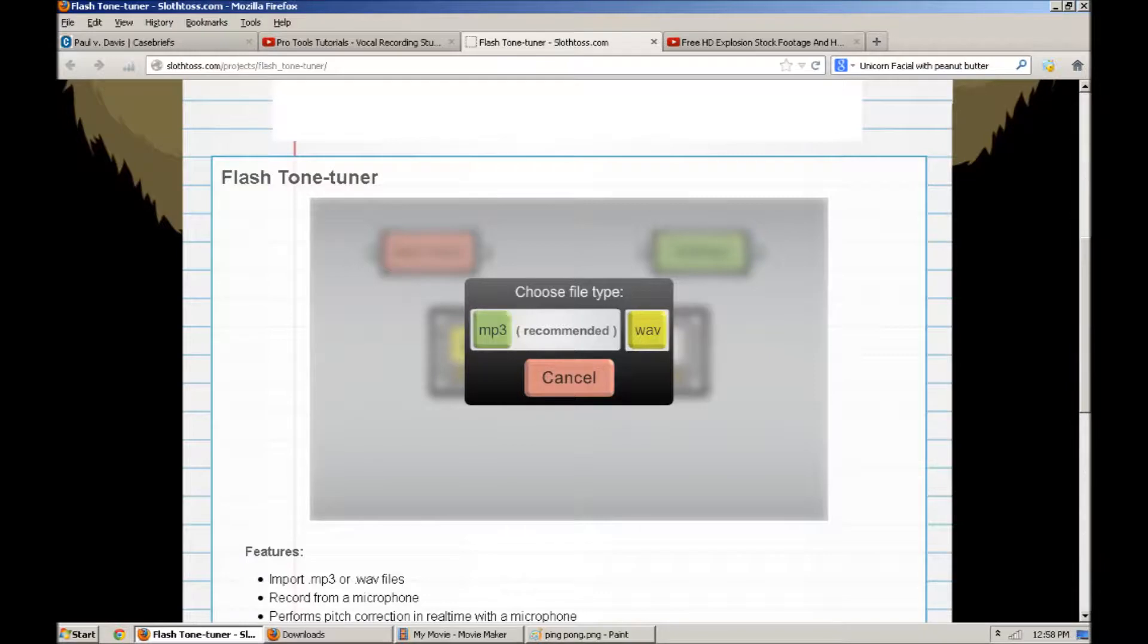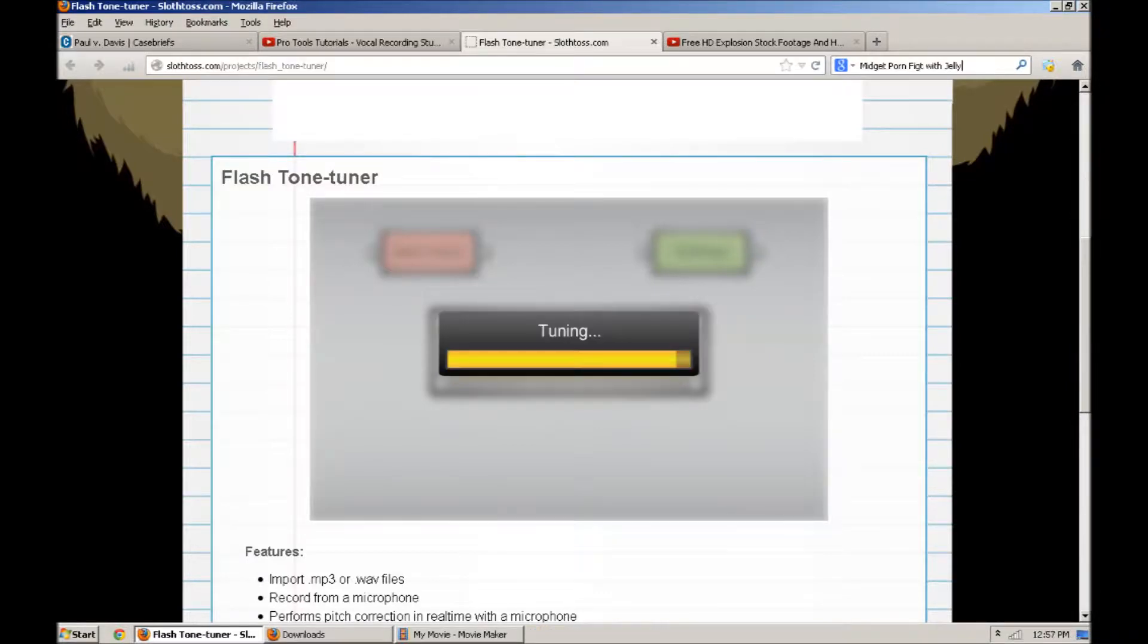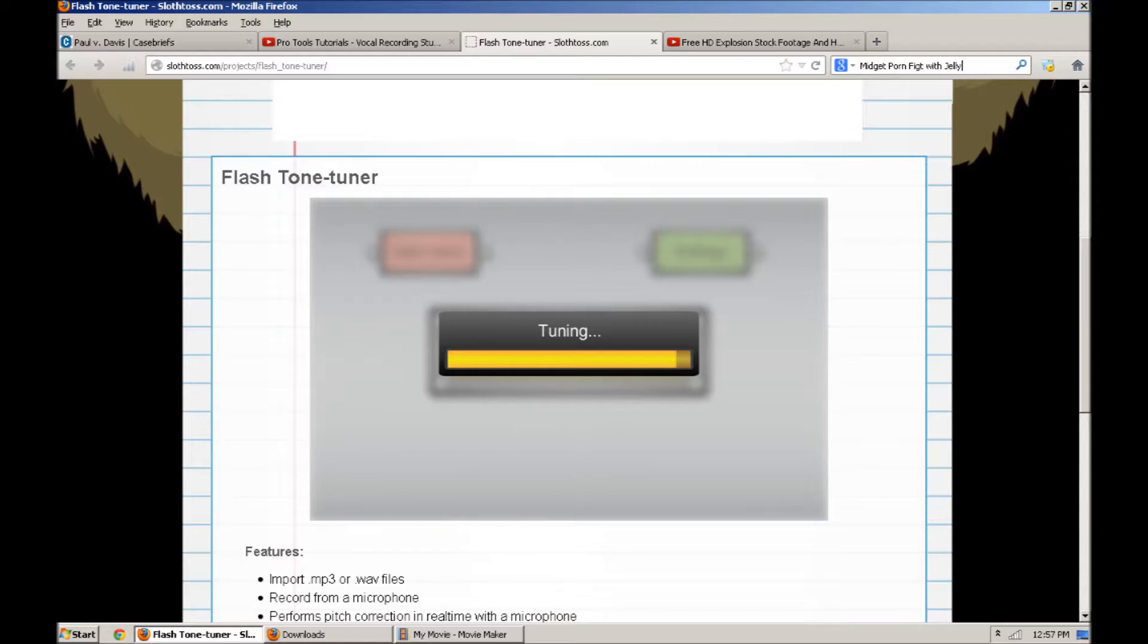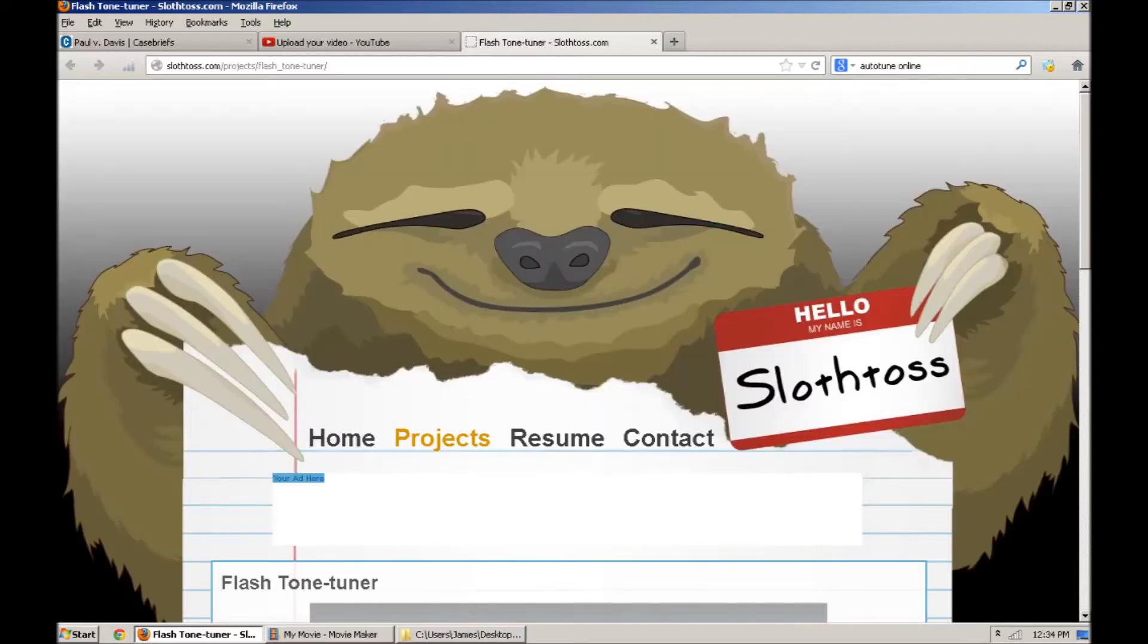This is the test of the flash autotuner. It does great things and makes you smile. This is the test of an autotuner. It's so much better than paying 600 dollars.